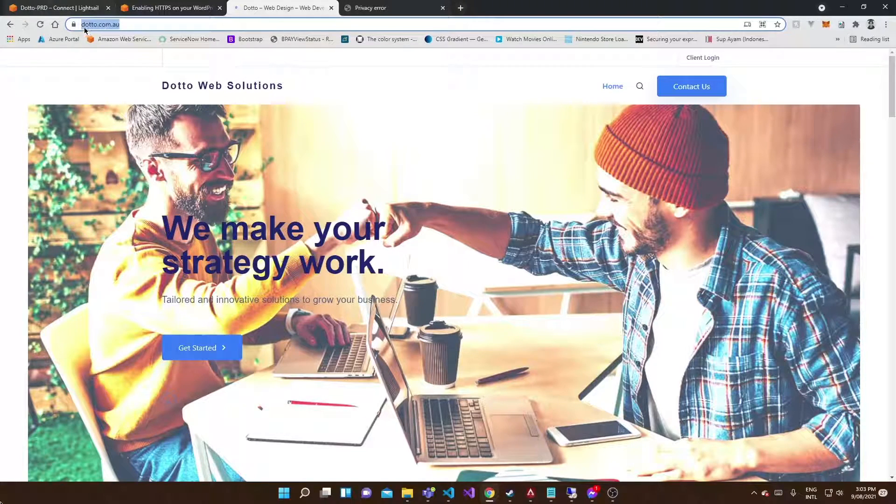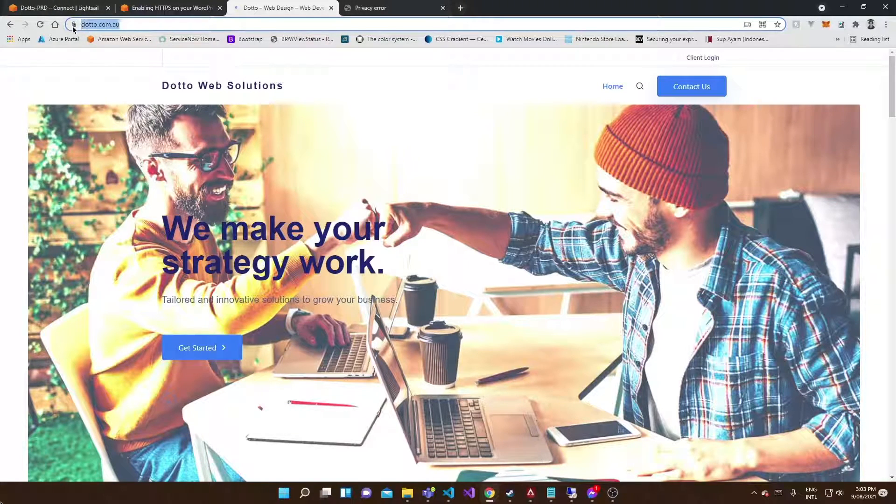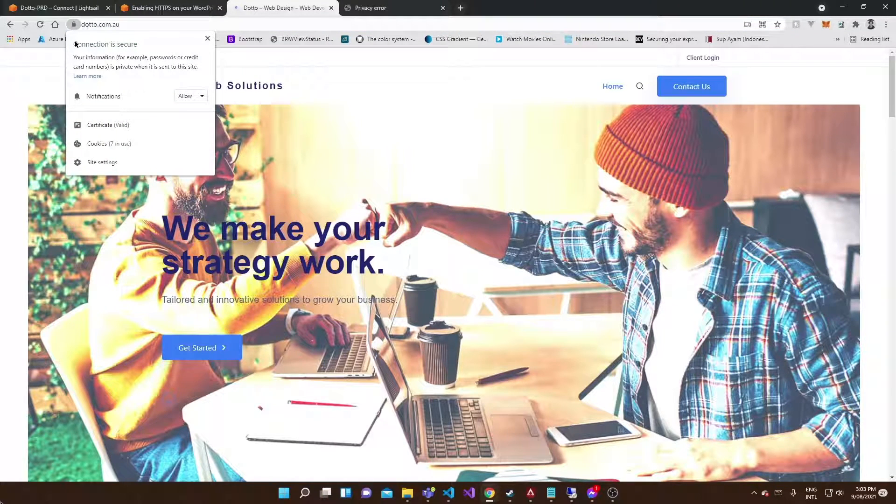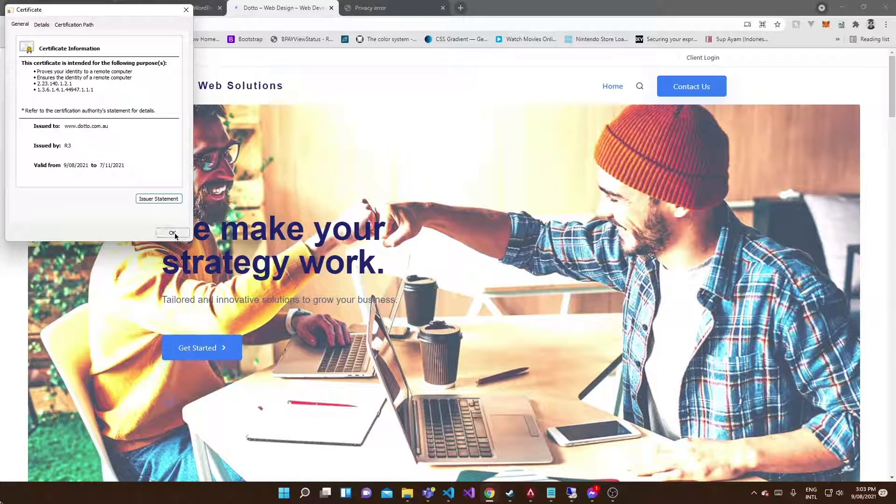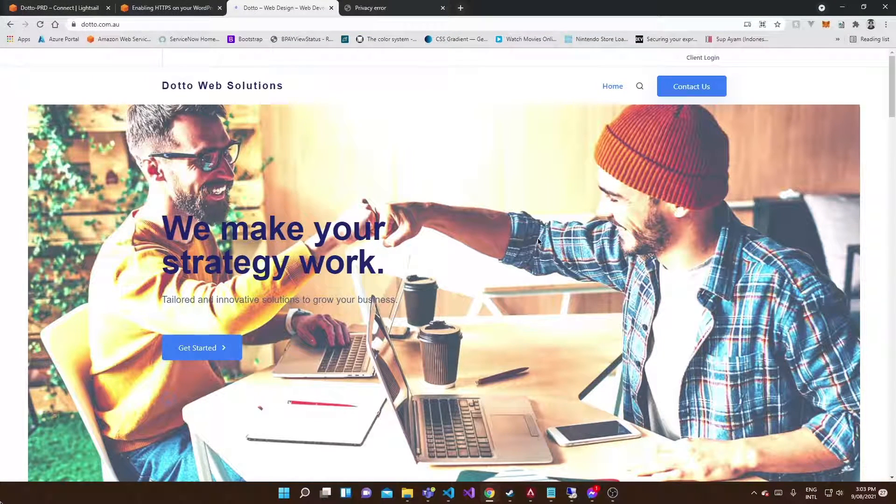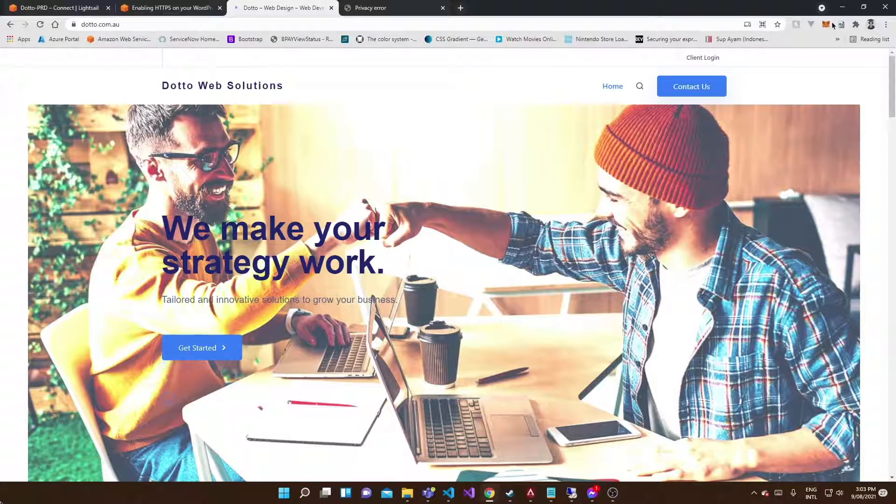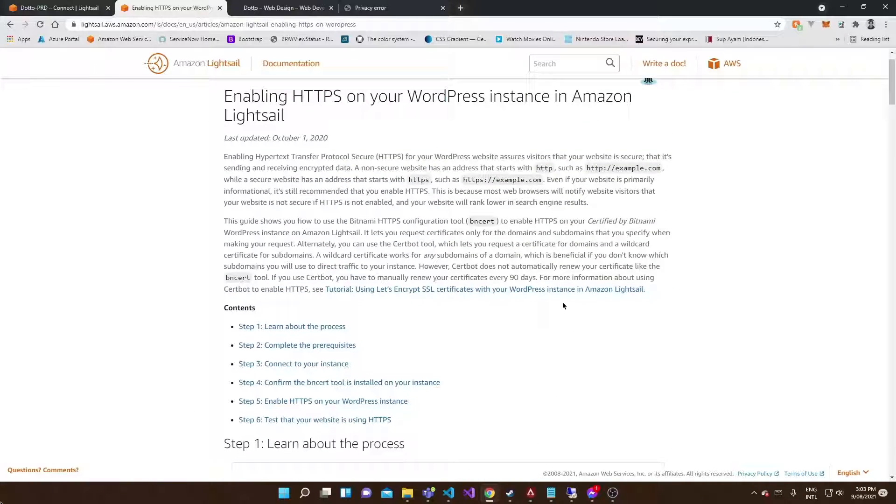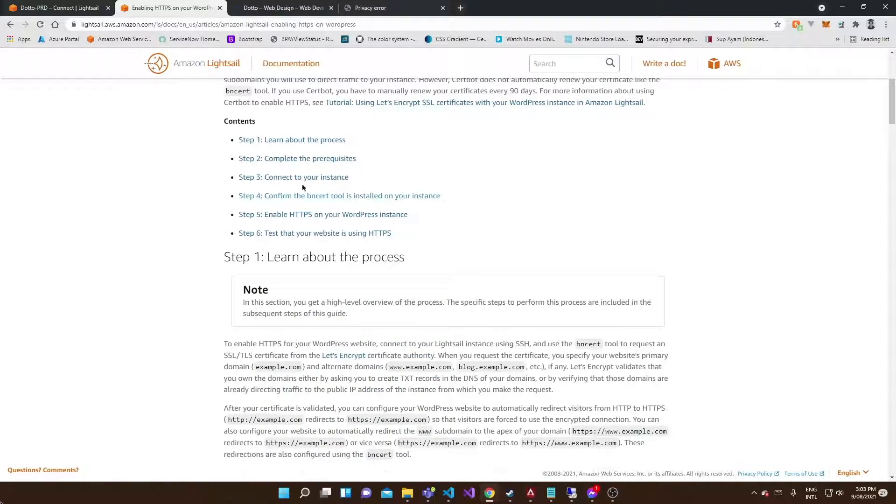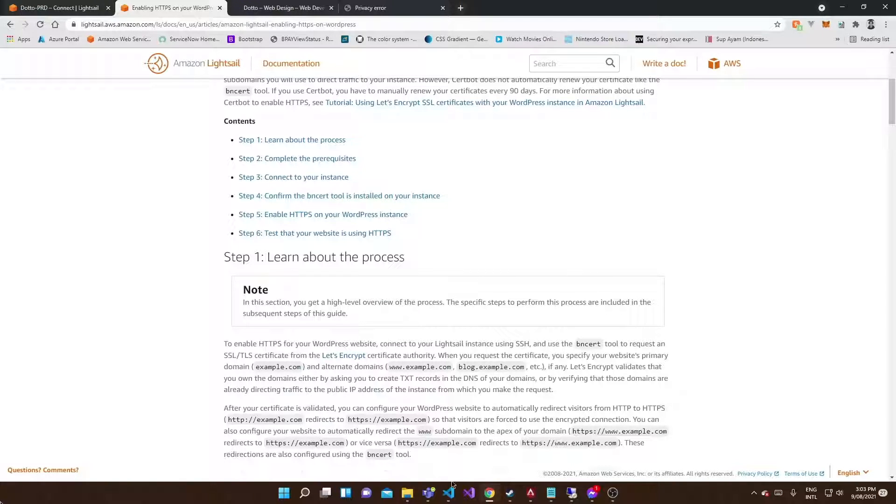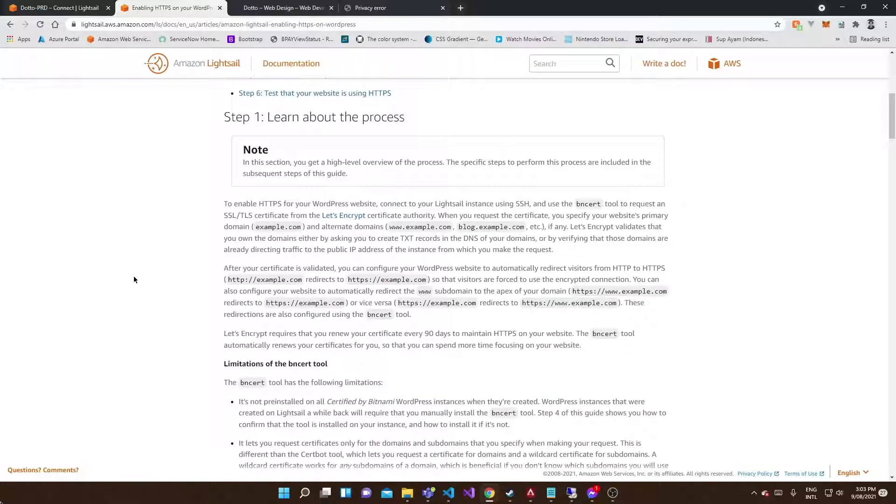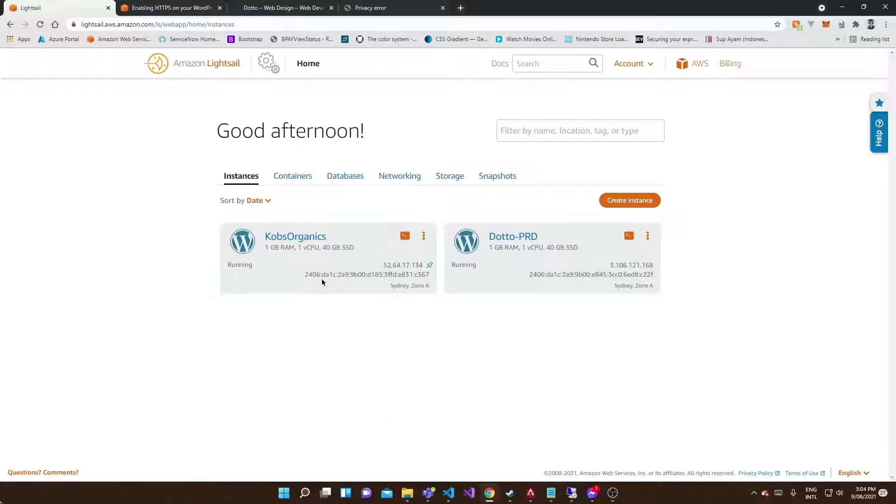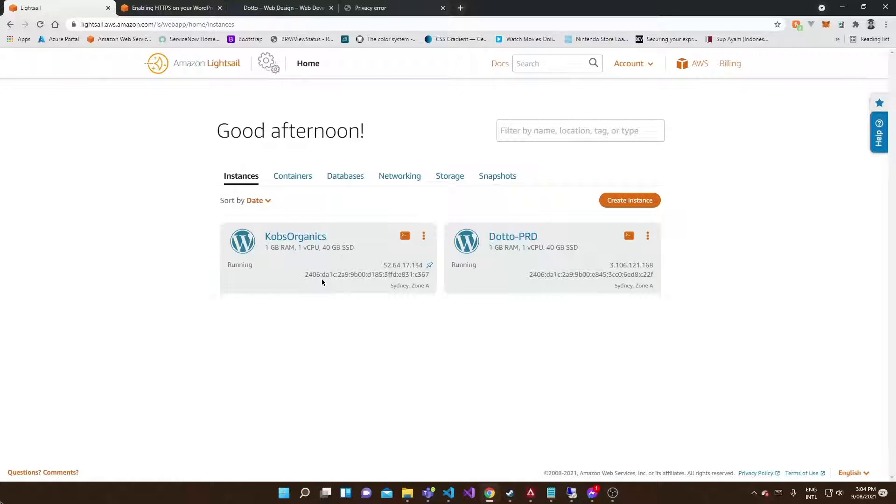Going to this one though - if I go to dotto.com.au - you can see in the top left the connection is secure. That's basically it, guys. I hope you learned something from this today. If you do get stuck, just review the Amazon-provided documentation.